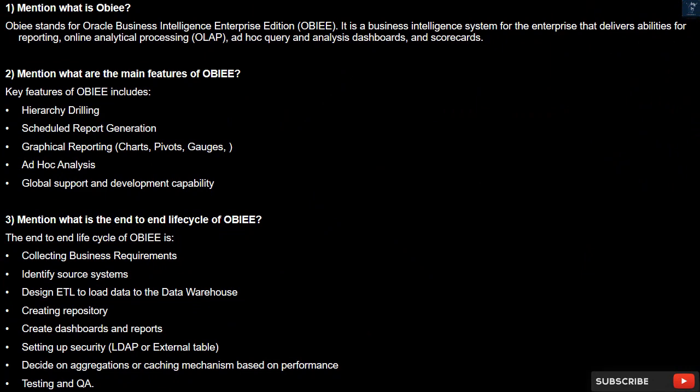Question 1: What is OBIEE? OBIEE stands for Oracle Business Intelligence Enterprise Edition. It is a business intelligence system for the enterprise that delivers abilities for reporting, online analytical processing (OLAP), ad hoc query and analysis, dashboards, and scorecards.